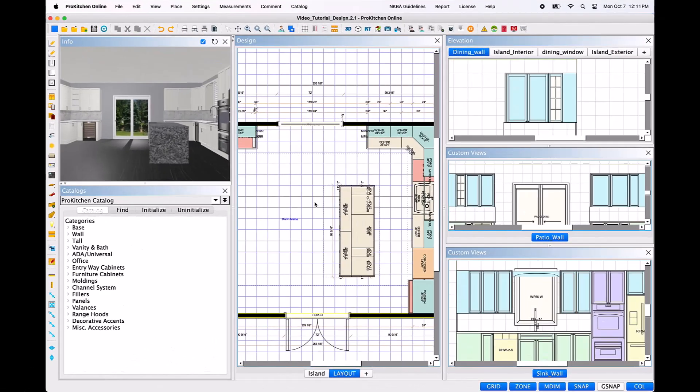Moldings are quite literally the crowning glory of your designs. It is very important to add all the necessary moldings once you have completed drafting the cabinetry, not only for them to render in 3D, but to also ensure that they are on the bill of materials, manufacturer, and customer reports. There are two ways in which you can add moldings to your designs with ProKitchen software: either by dragging them into your plan manually from your selected catalog, or by adding them with the one-click Add All Moldings tool.